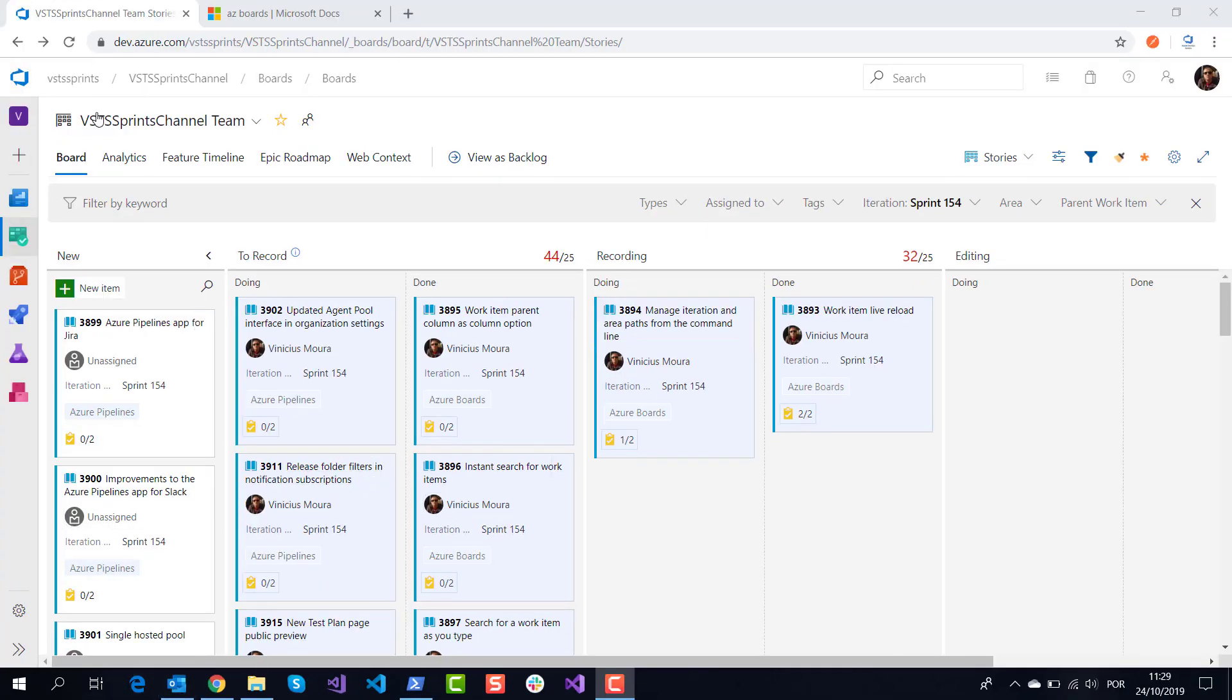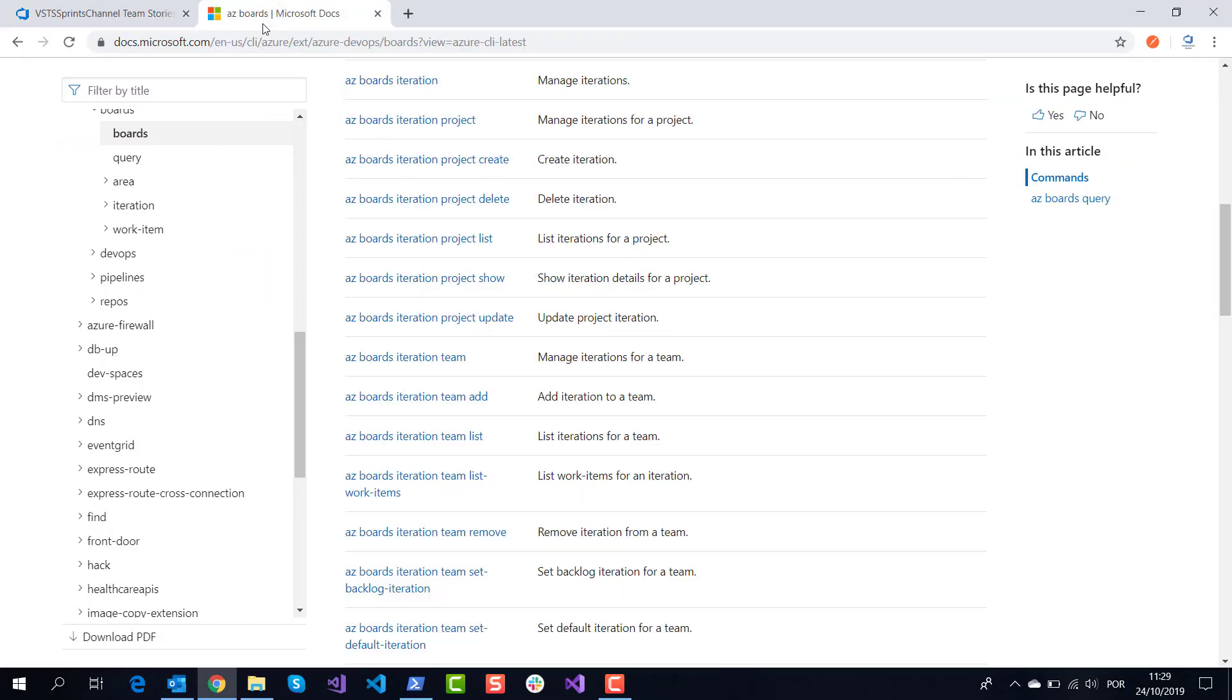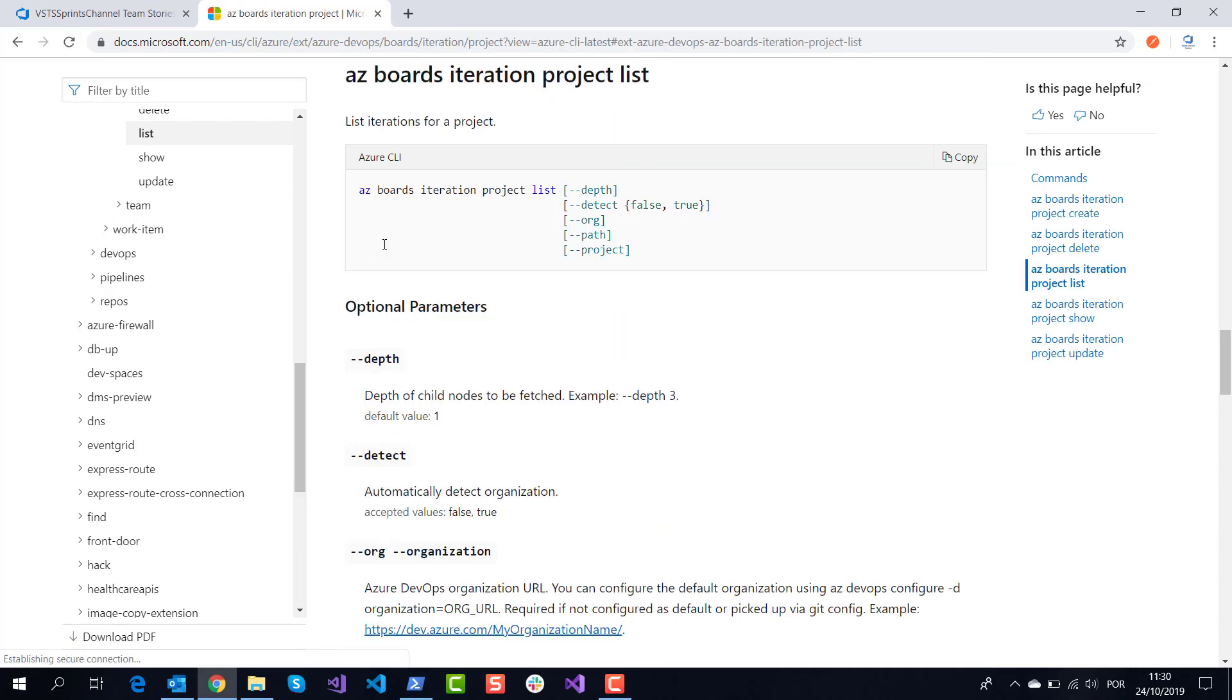To do this, this is the official documentation of manipulating areas and iterations using Azure DevOps. I will show the respective command: az boards iteration project list. This command will list all iterations of a respective team project.